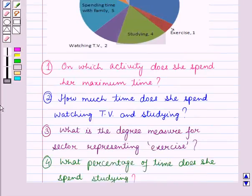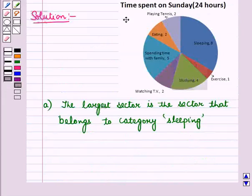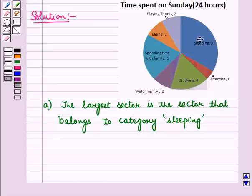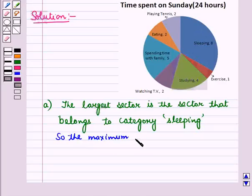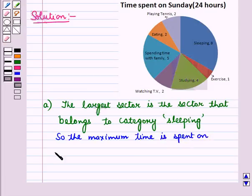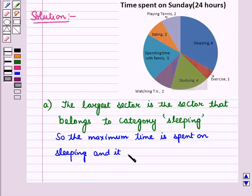In the first part we have to find the activity on which maximum time is spent by Samantha. From this circle graph, we see that the largest sector is the blue sector, which belongs to the category sleeping. So the maximum time is spent on sleeping, and it is 8 hours.